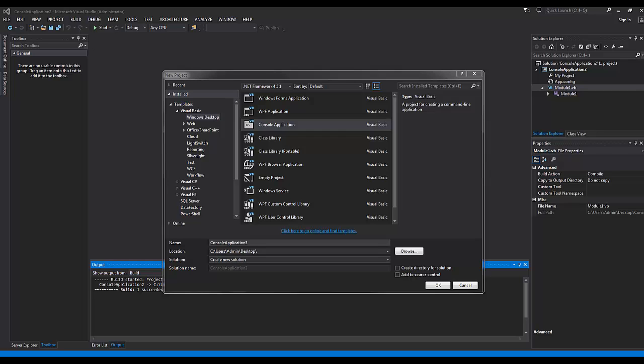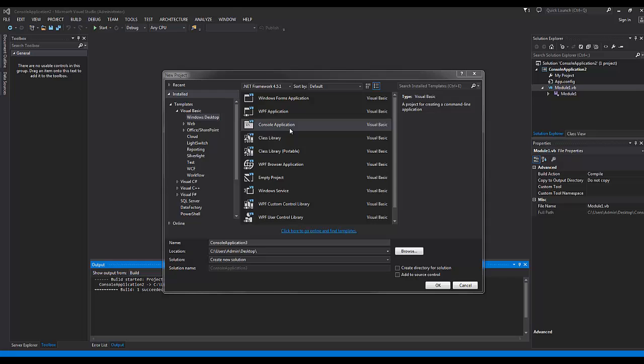A lot of times when you're programming, you want to be able to get right down to checking or testing some code. You don't want to have to deal with Windows Forms or WPF. So when that's the case, you just want to test code. You use the console application to test some of your code, and that's what we're going to do today.